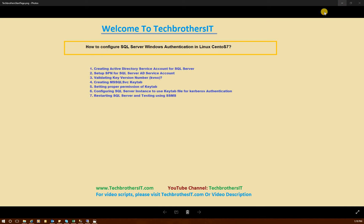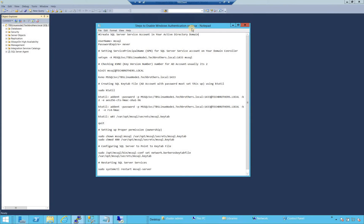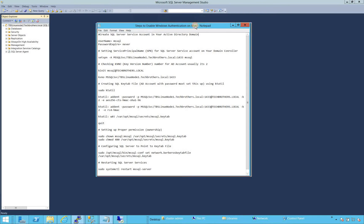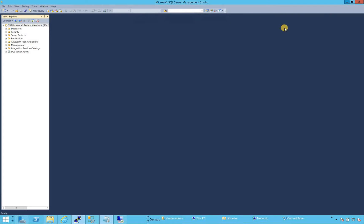Let's go to our server where we have SQL Server installed in Linux CentOS 7. These are the technical steps and commands we need to run to successfully configure SQL Server Windows Authentication. Let me minimize the SQL Server Management Studio — we will need this when we are ready to test our Windows Authentication.